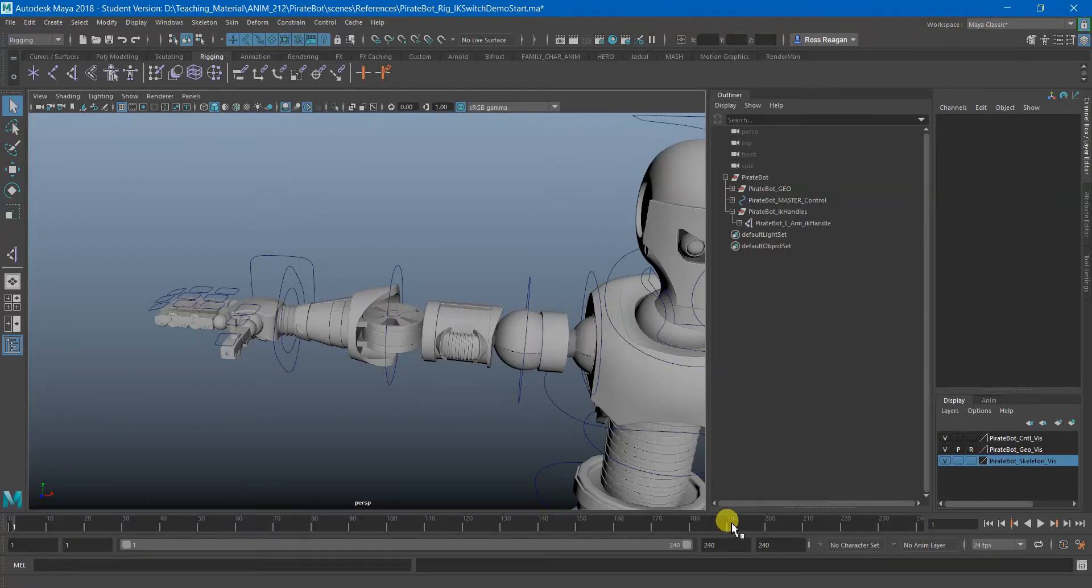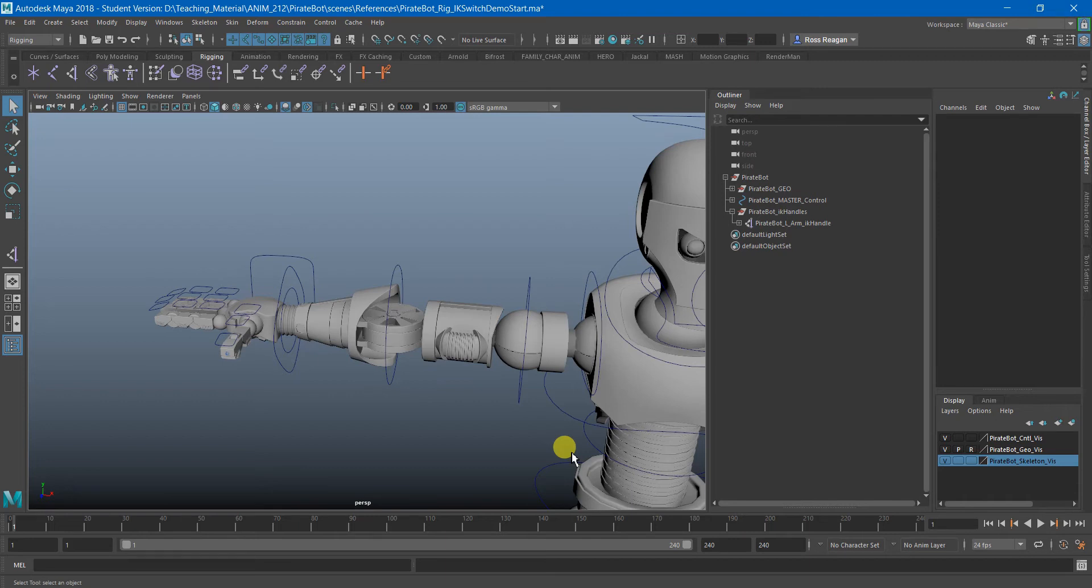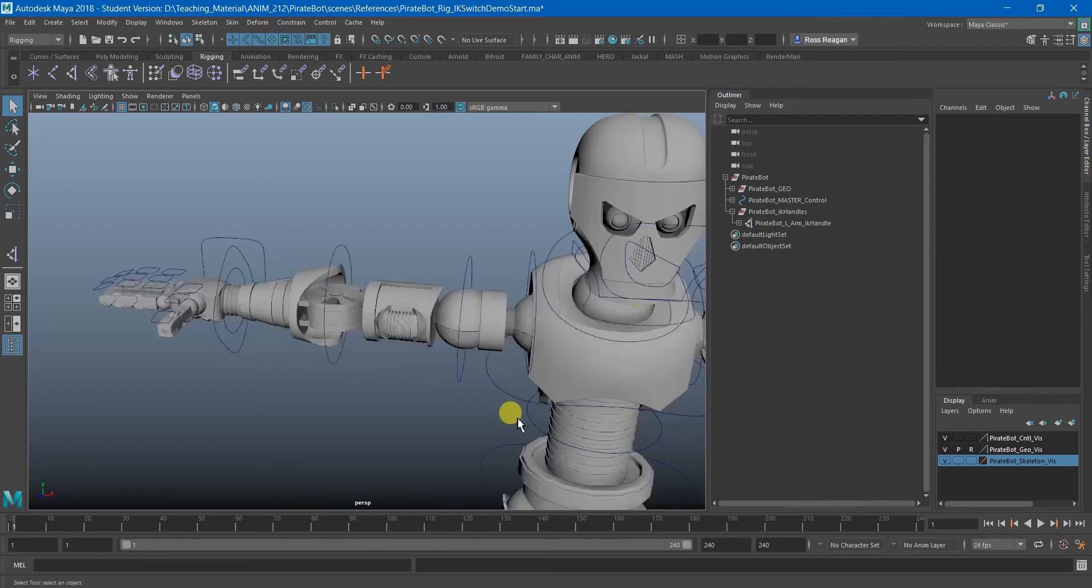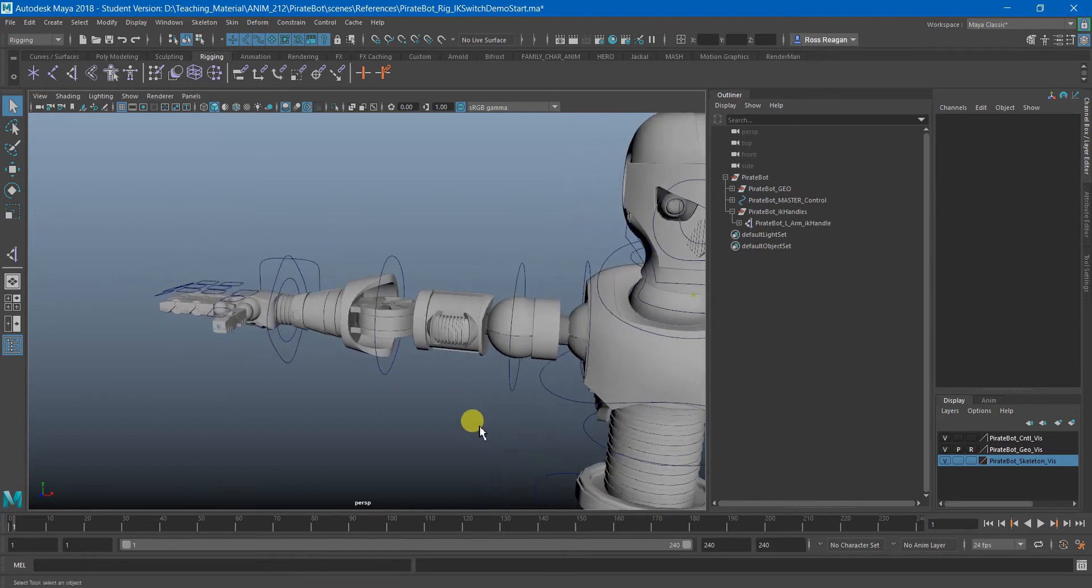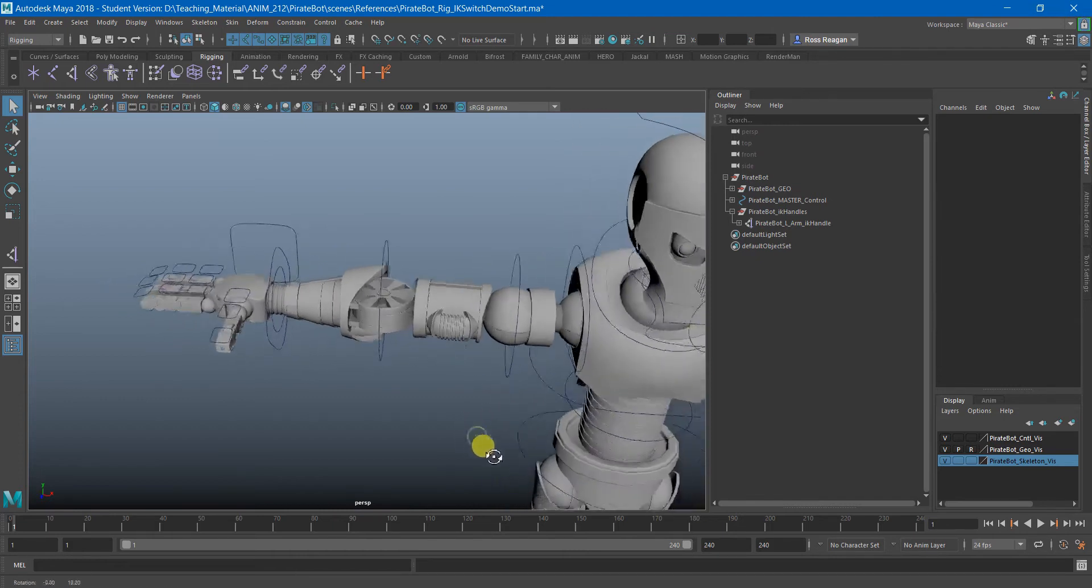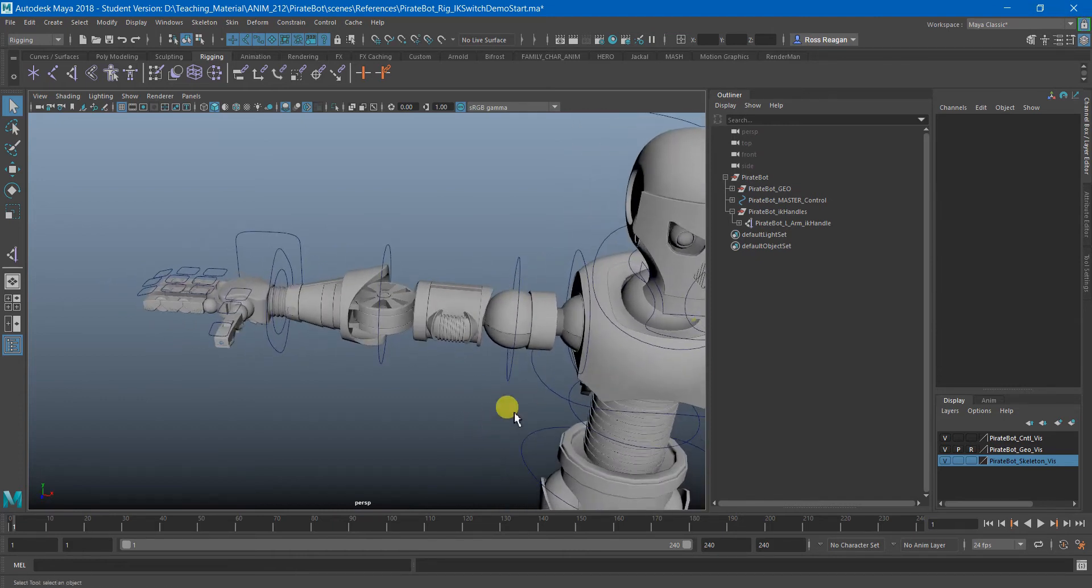All right, I'm going to go over how to set up your arm controls so that you can switch between FK mode and IK mode. Again, this is not the ability to snap and match the positions of the IK and the FK, purely just to be able to swap back and forth between IK controls and FK controls when you see fit.